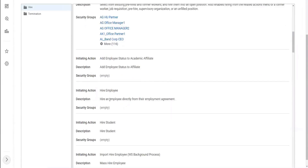And similarly, the other hire employee - hire an employee directly from an employment agreement. This is again from Workday Recruitment. Now, who is allowed to do that? Is anyone allowed to hire an employee directly from their employment agreement as part of this setup? No, because this is empty. There is no security group that is allowed to hire an employee directly from their employment agreement.